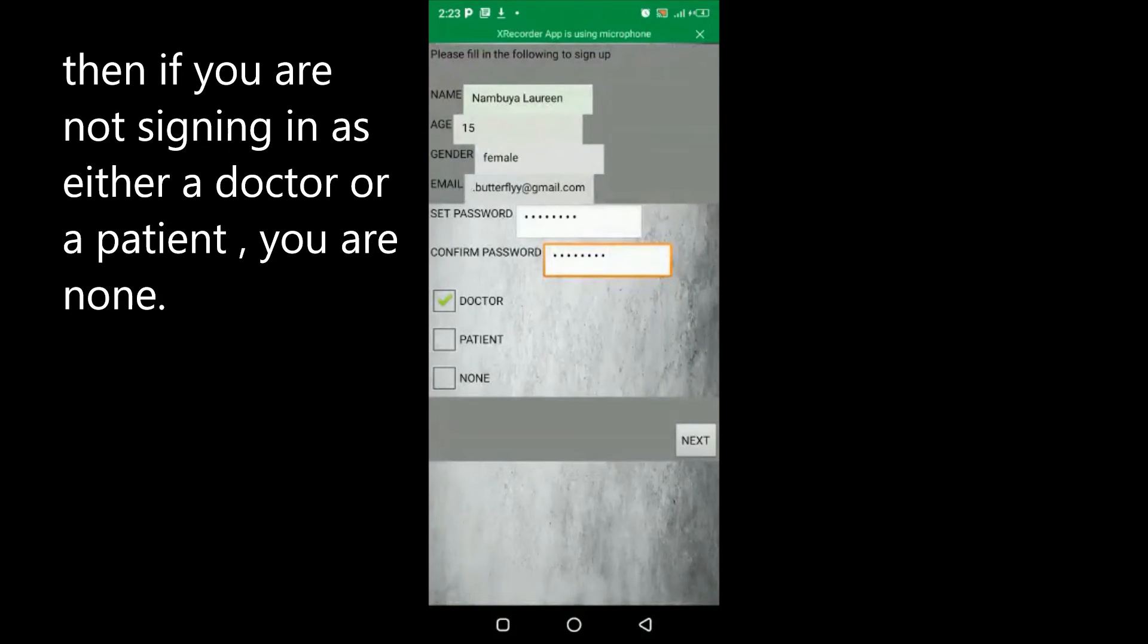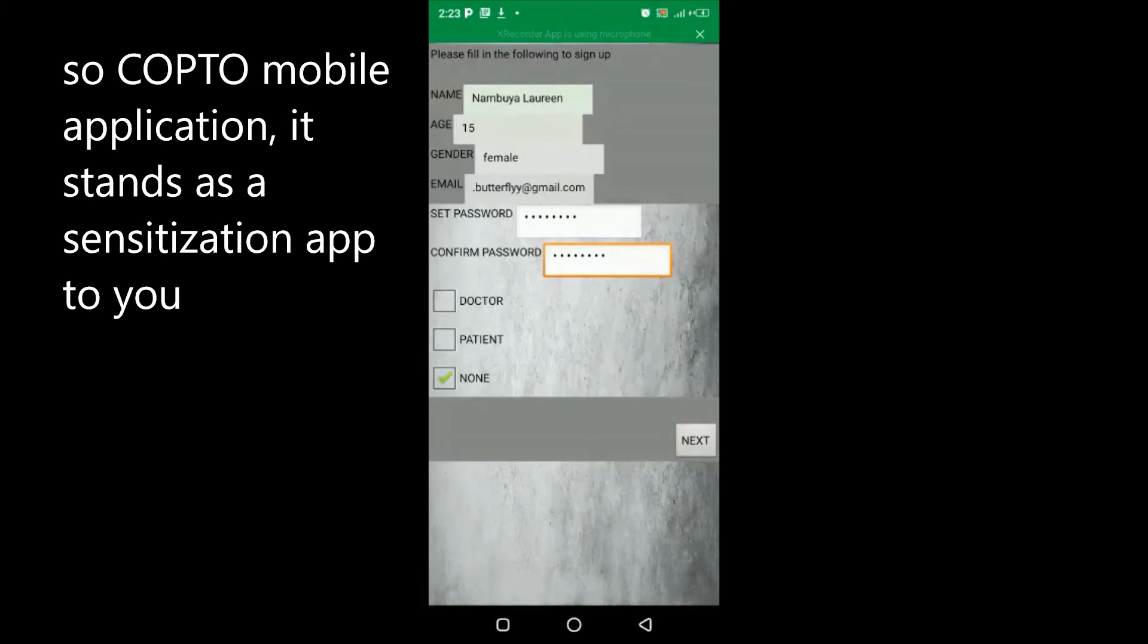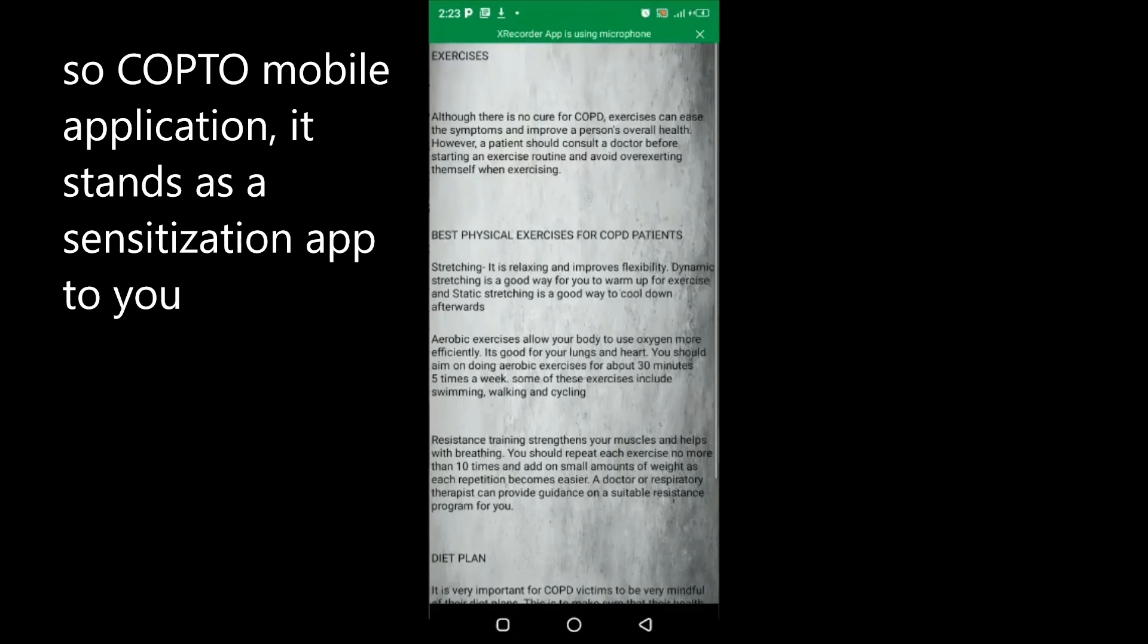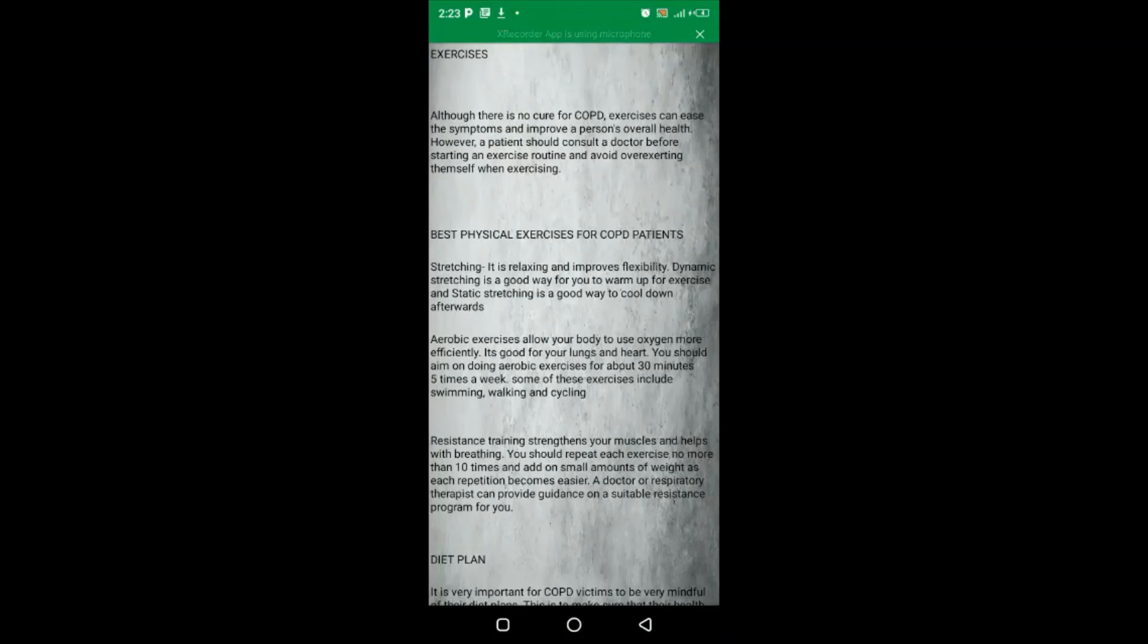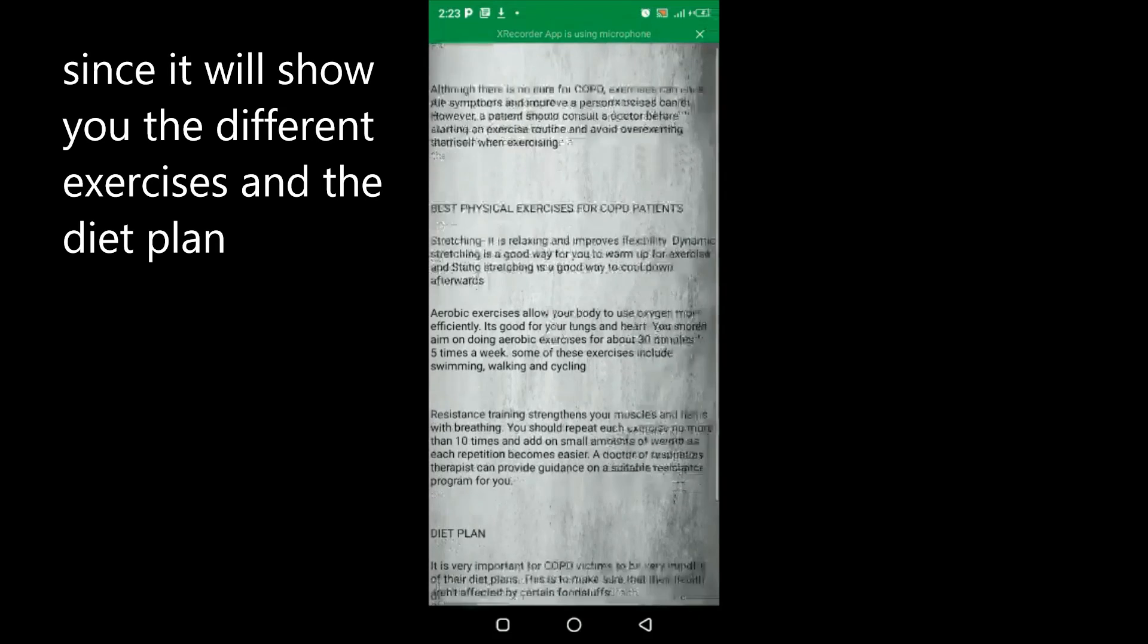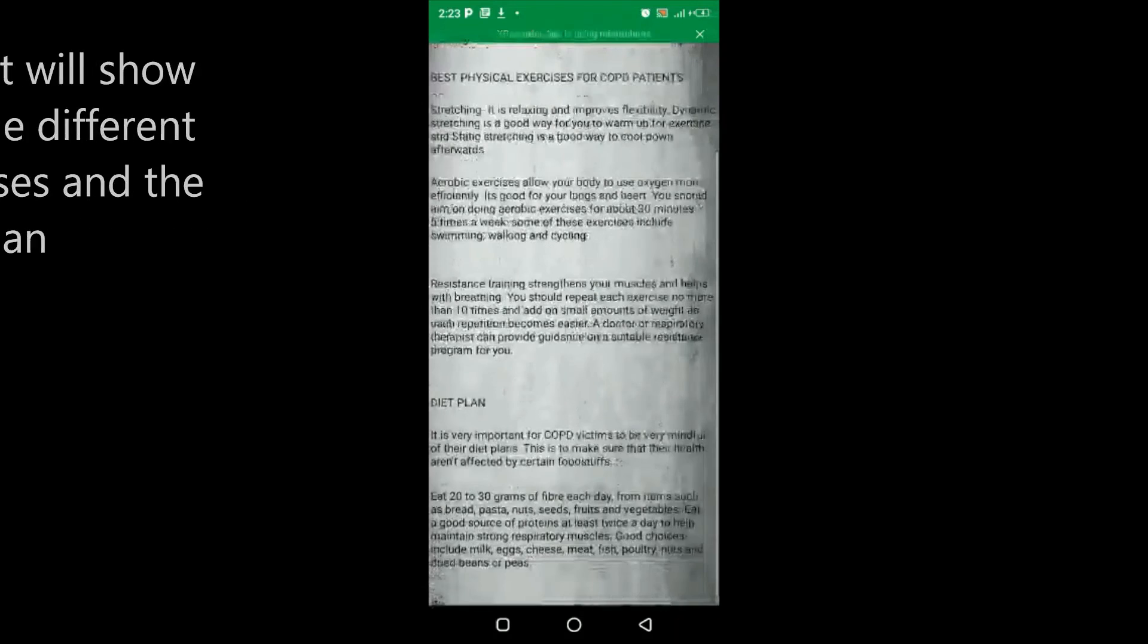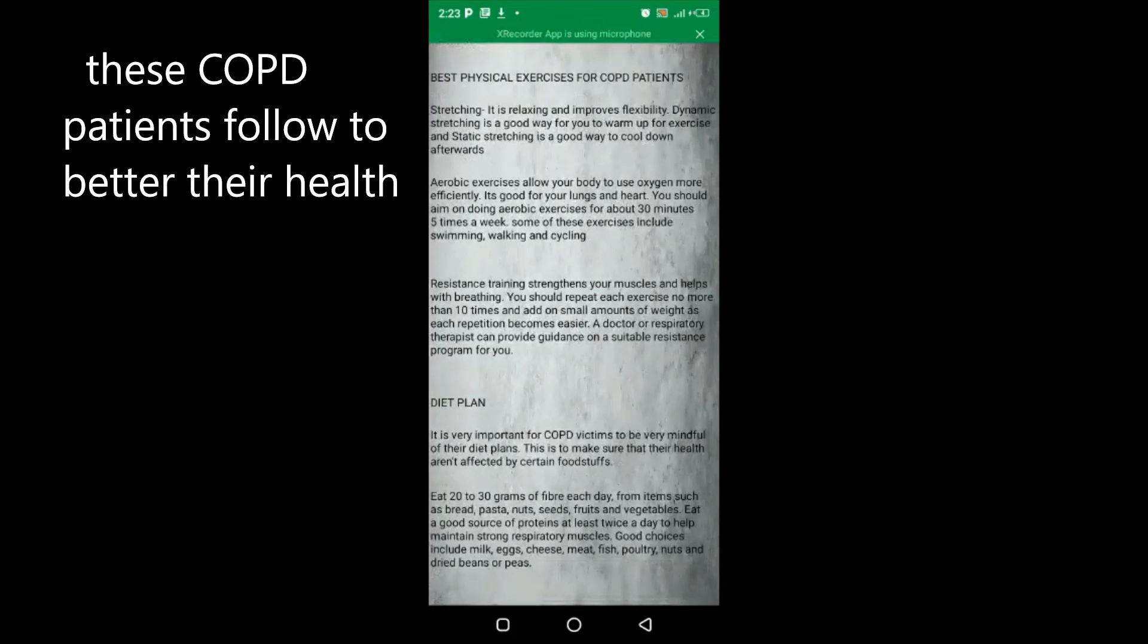If you're not signing in as either doctor or a patient, you're none. So COPTO mobile application stands as a sensitization app to you since it will show you the different exercises and the diet plan that COPD patients follow to better their health.